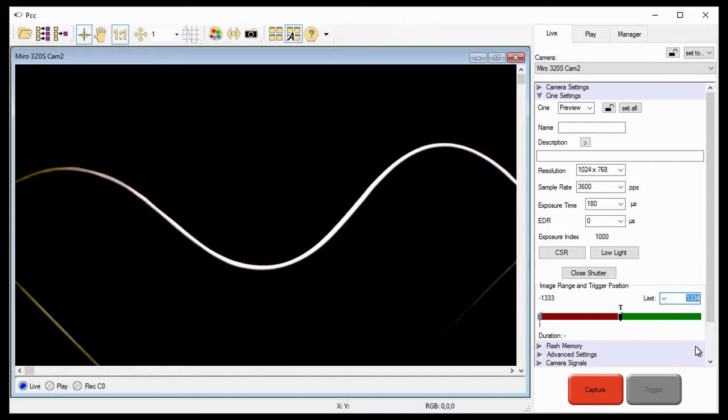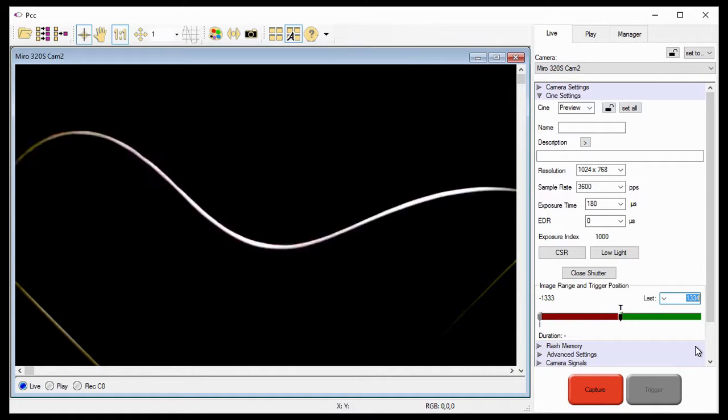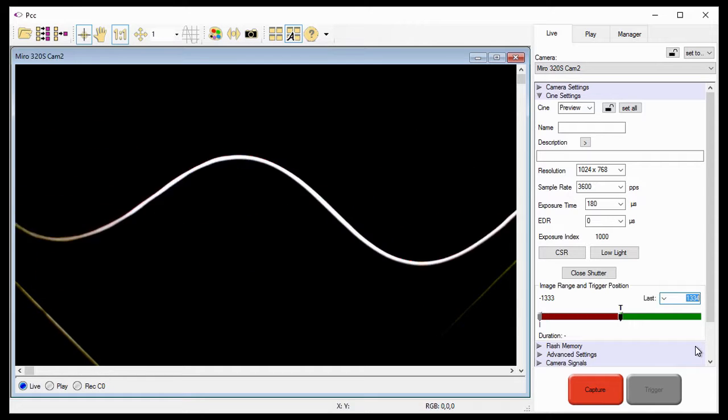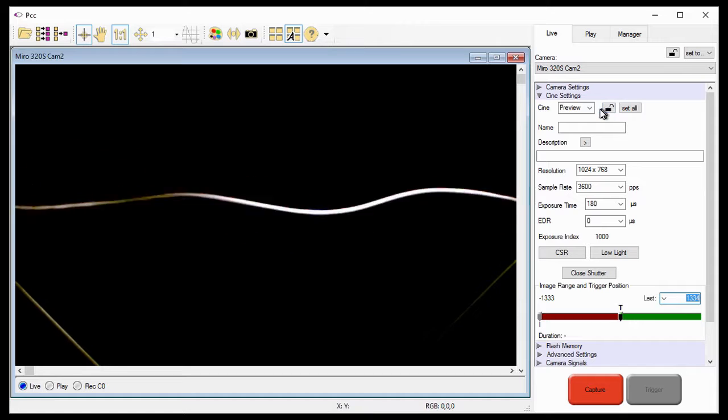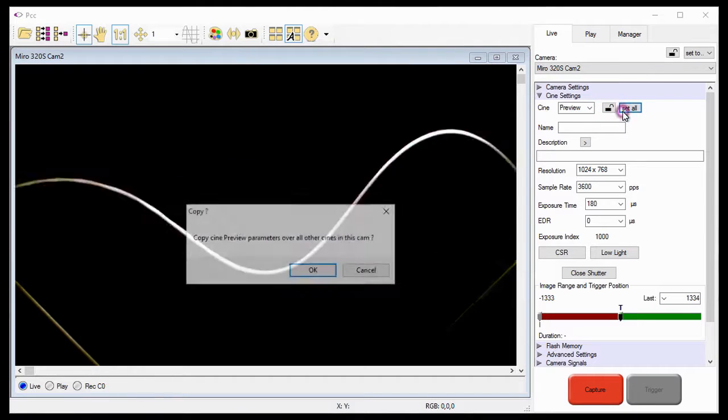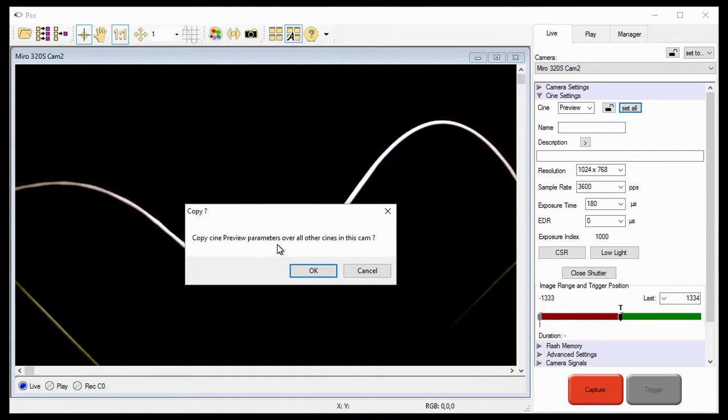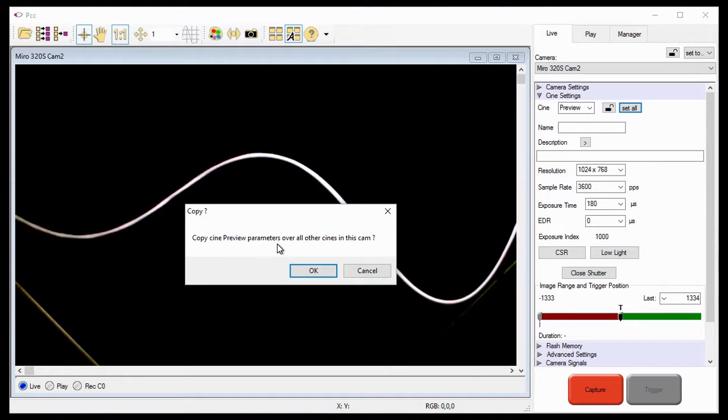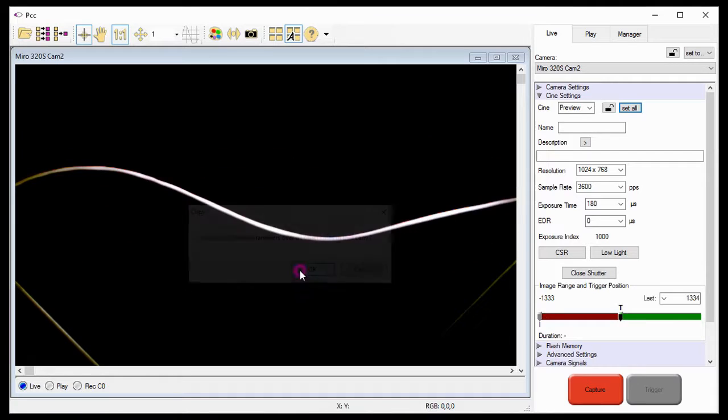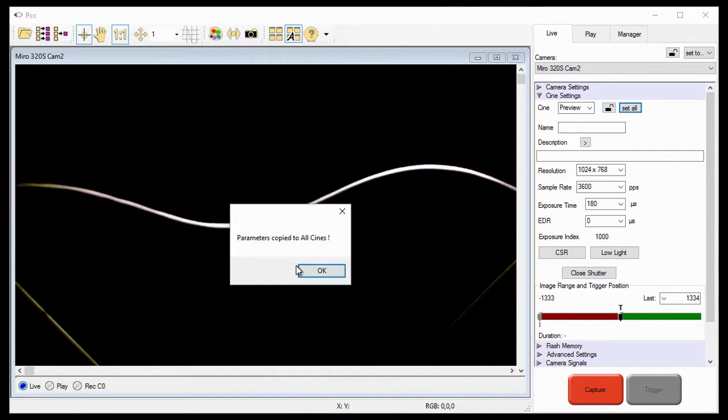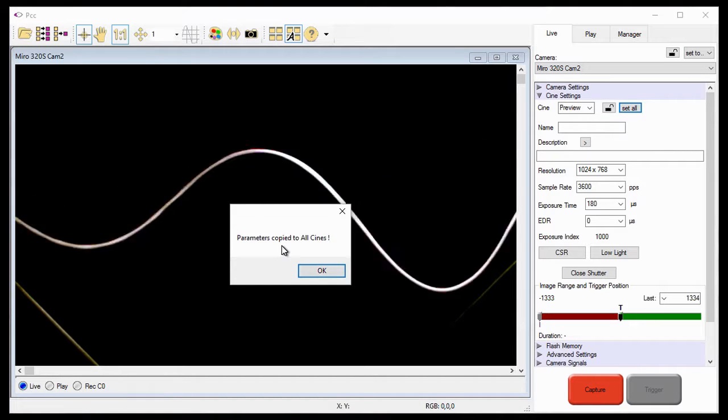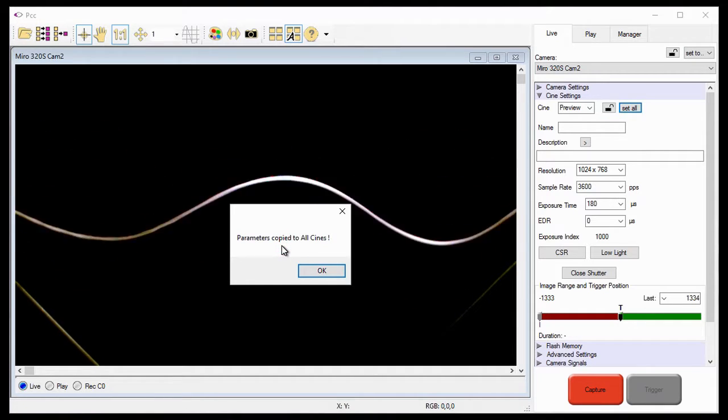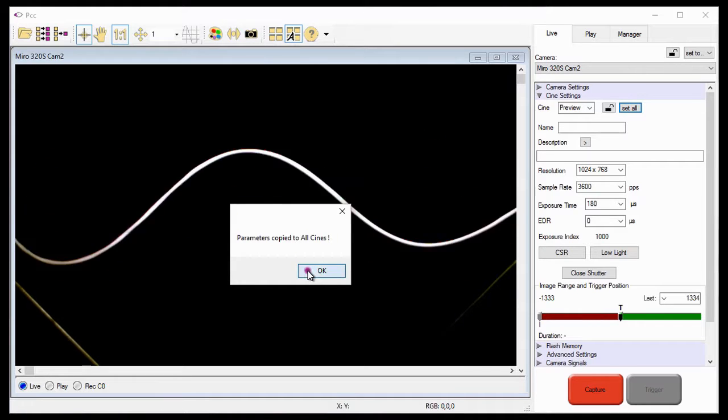To make sure that any changes I make to any partitions are applied to all other Cine partitions, I need to click the Set All button. So I'll go back to the Preview Cine and click the Set All button. When the copy Cine preview parameters over all other Cines in this CAM confirmation window appears, I'll click the OK button. PCC now displays a status window stating, Parameters copy to all Cines. I'll close the window by clicking the OK button.